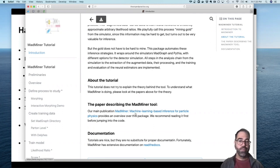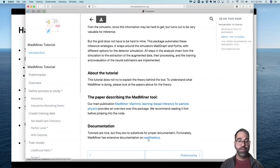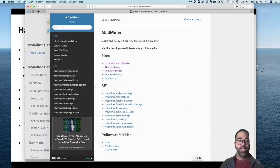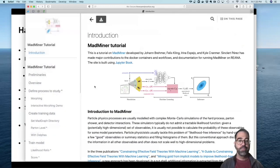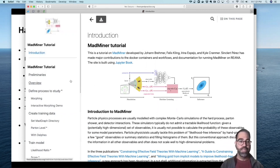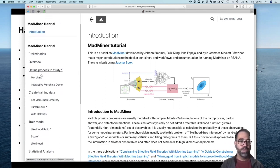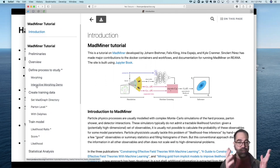There is documentation for MadMiner — quite nice documentation that goes through how the tool works. There are also a series of example notebooks, which have been repurposed here in the form of this website. These web pages are just the example notebooks packaged together in a nice form. We'll be going through those.